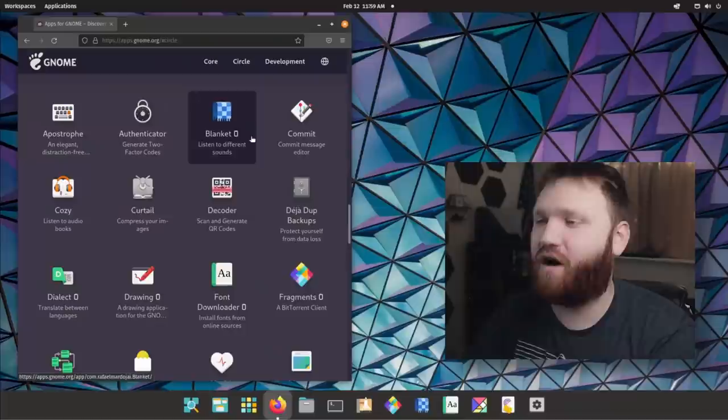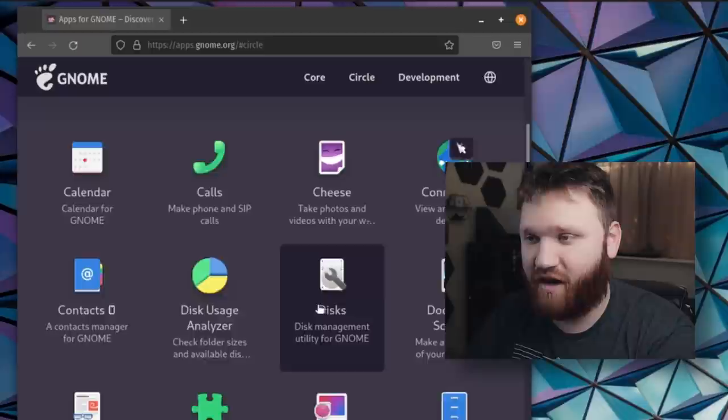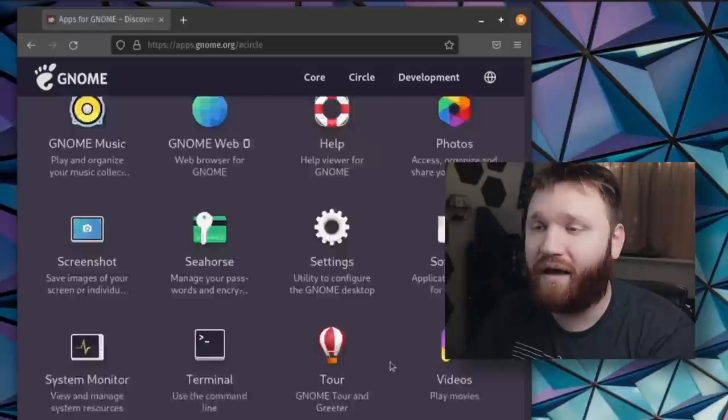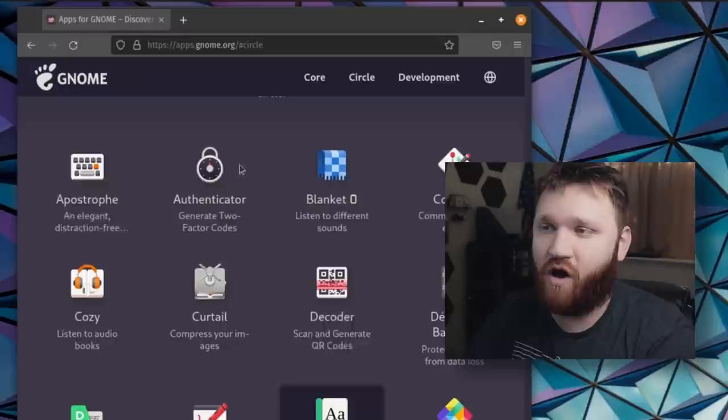Now, we all know about the core GNOME apps. We have disks, which is awesome, extensions, G-Edit, and much more. But there are some Circle apps, some additional applications that fit very well within the GNOME ecosystem. All of these can be found over here on apps.gnome.org.